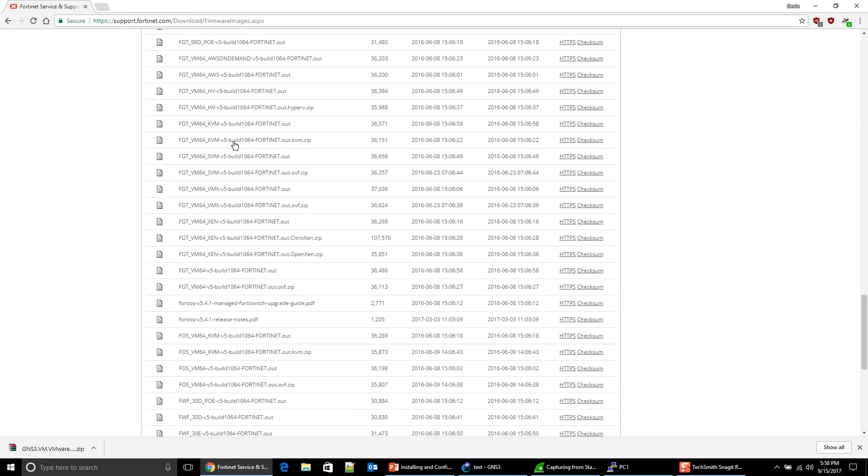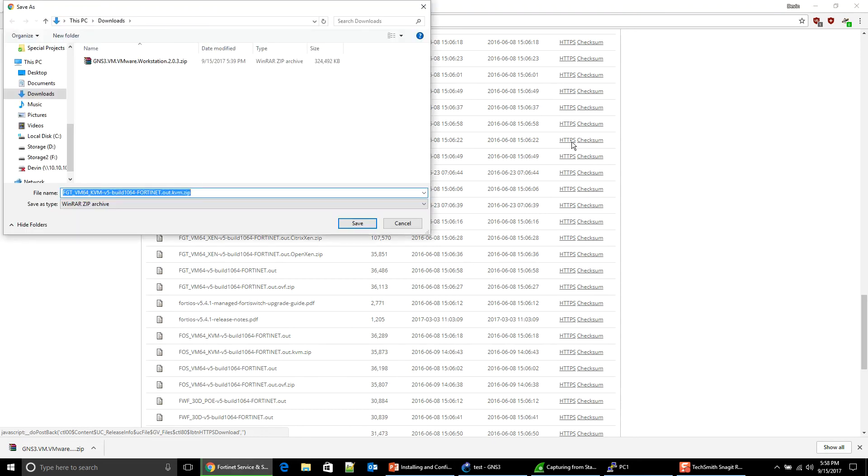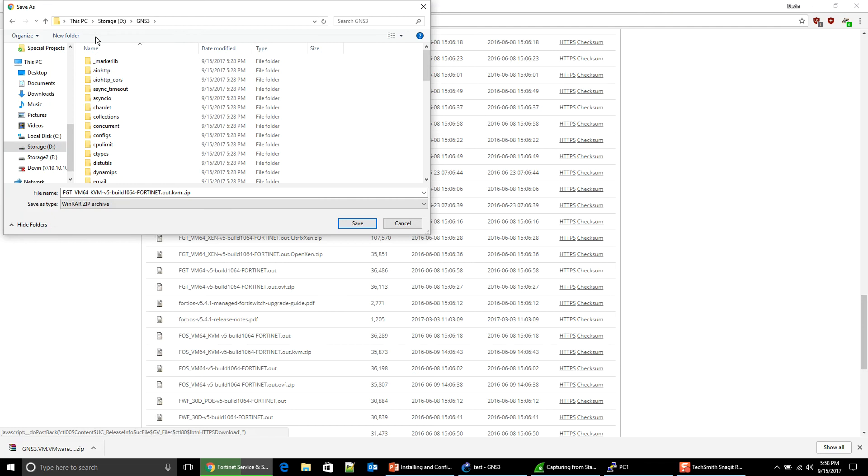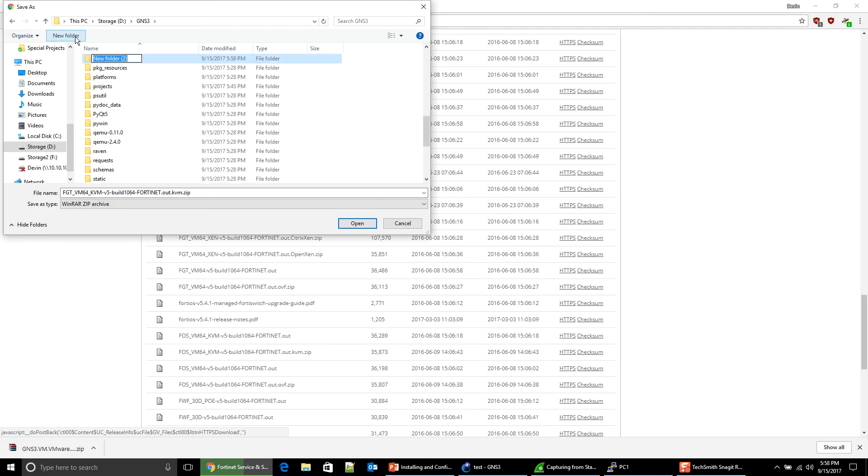So we're going to come all the way over here and we're going to click HTTPS to download it. It's instantly going to say, okay, where do you want to download it? I'm going to go to my D drive. I'm going to go to GNS3.